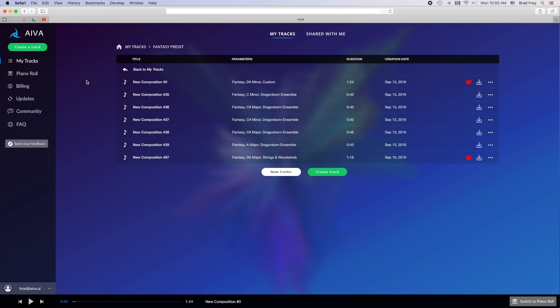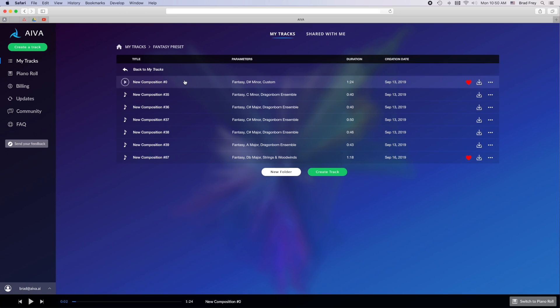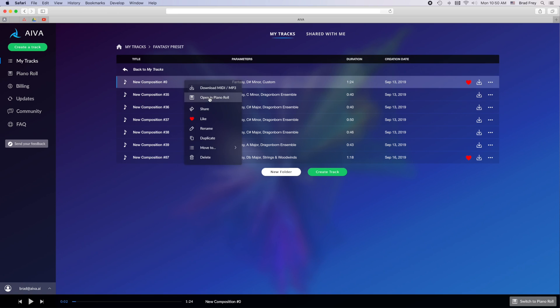Once you've finished generating a track and you've listened to it, you can view the track in the piano roll either by clicking piano roll on the left hand sidebar or by right clicking the track and selecting open in piano roll.